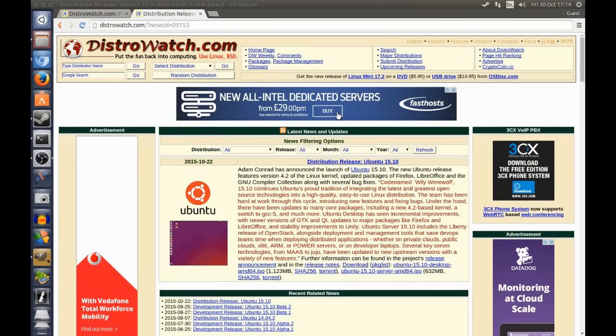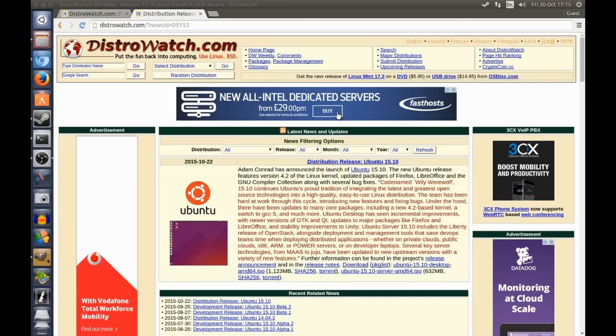Hey guys, so today I'm going to be doing one of my full distribution reviews of Ubuntu 15.10, otherwise known as Wily Werewolf.